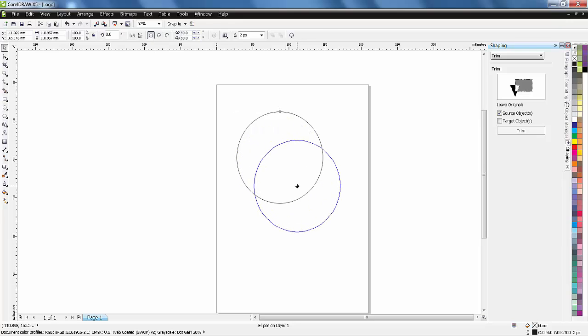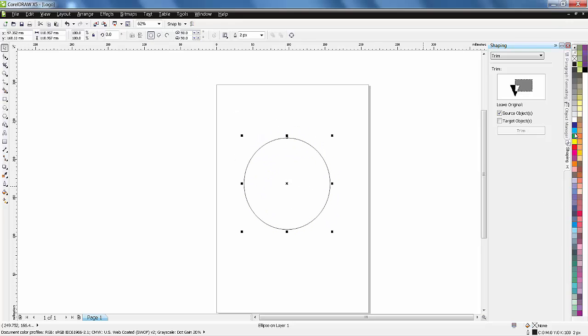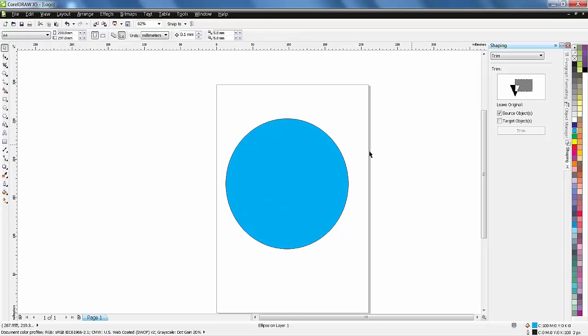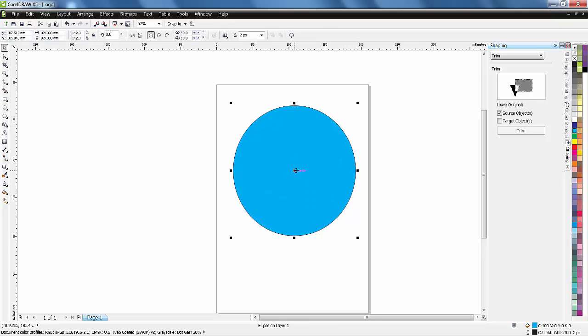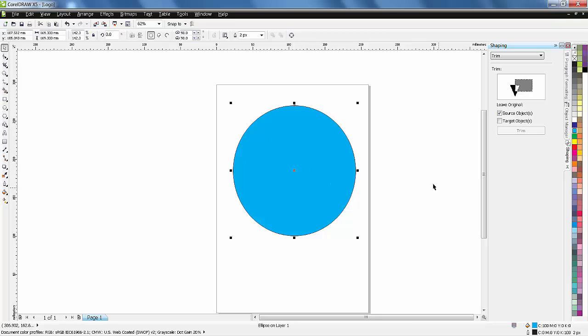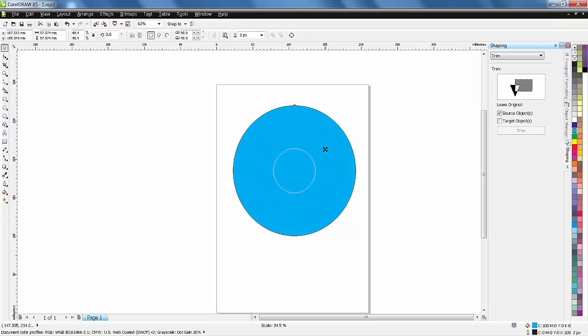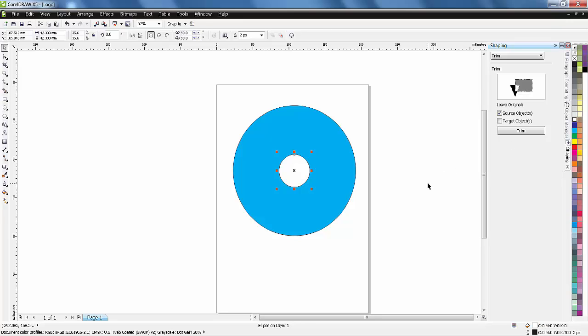We want ellipse filled with light blue, scaling more and pressing Shift and drag inside. Right-click and fill with white.